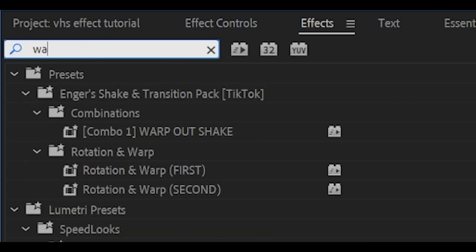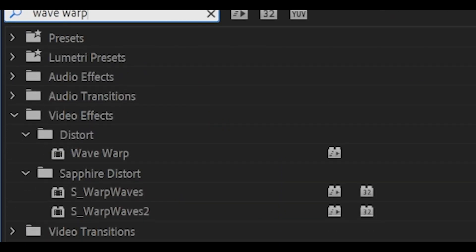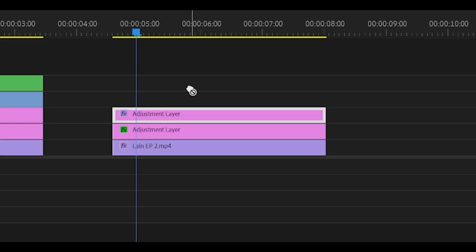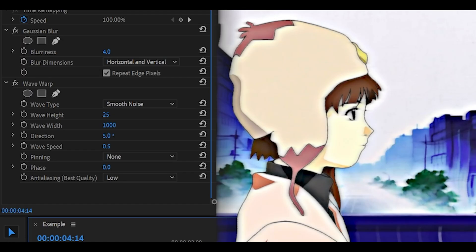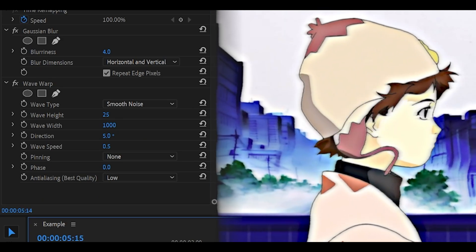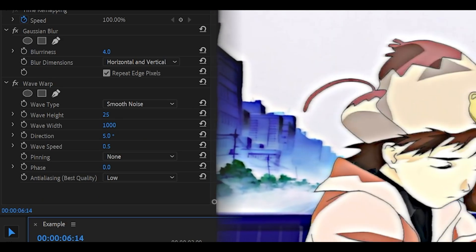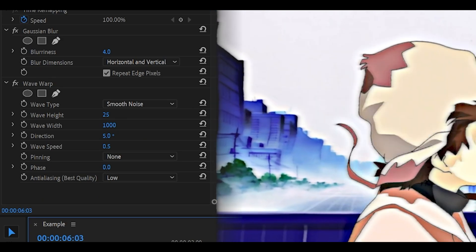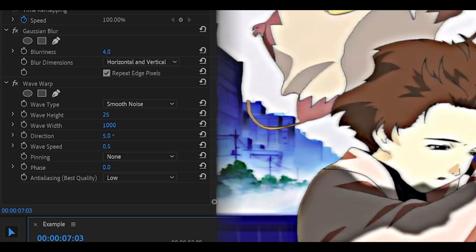Then search for Wave Warp, this one underneath distort and copy my settings. This is what I have personally found best for my clip. So if I just show you the example in real time, this is what it looks like with these settings.